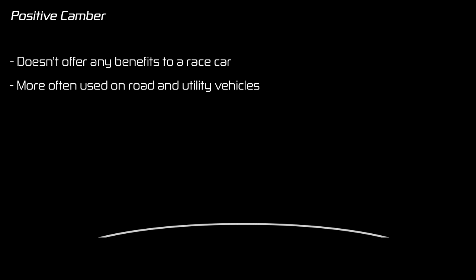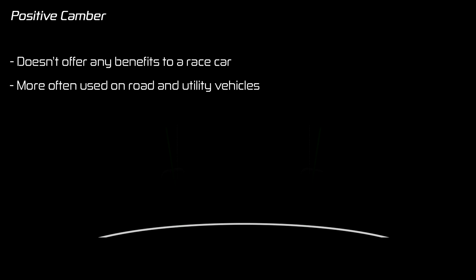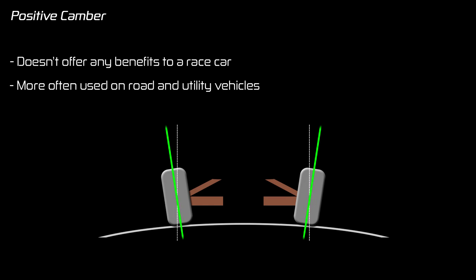Road cars and utility vehicles such as tractors will sometimes have a little bit of positive camber set up because it reduces the amount of effort it takes to steer and turn the wheel. Also, most roads are not perfectly flat, they have a gentle arch to allow water to run off to the sides, so positive camber on the car will help the tires with this shape of the road.